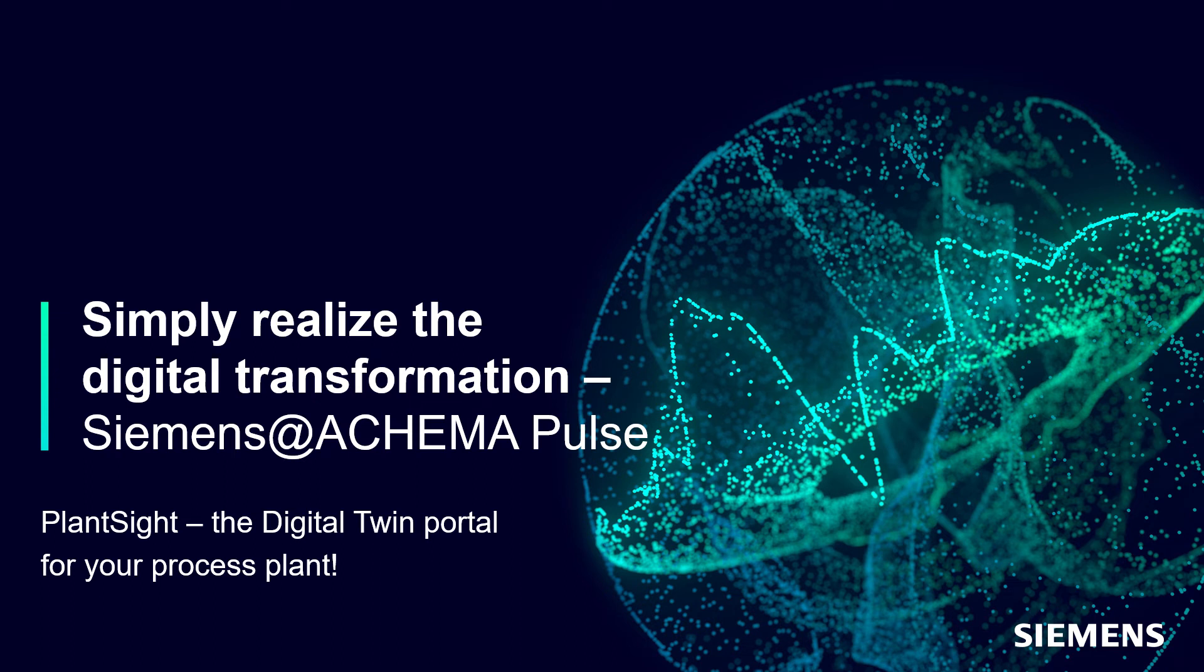Welcome! Are you curious to learn how you can benefit from a holistic digital twin for process industries? Here we go and discover PlantSight on a real plant.